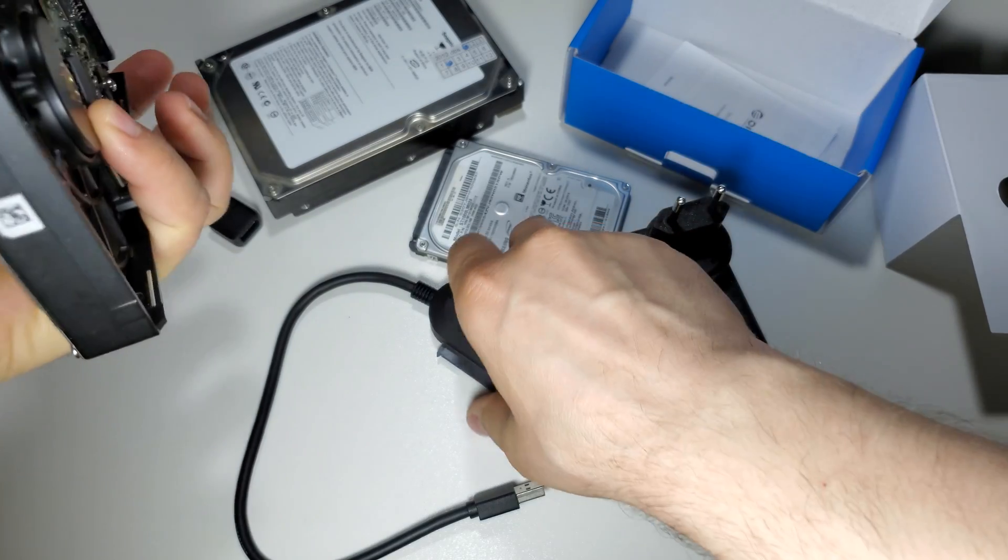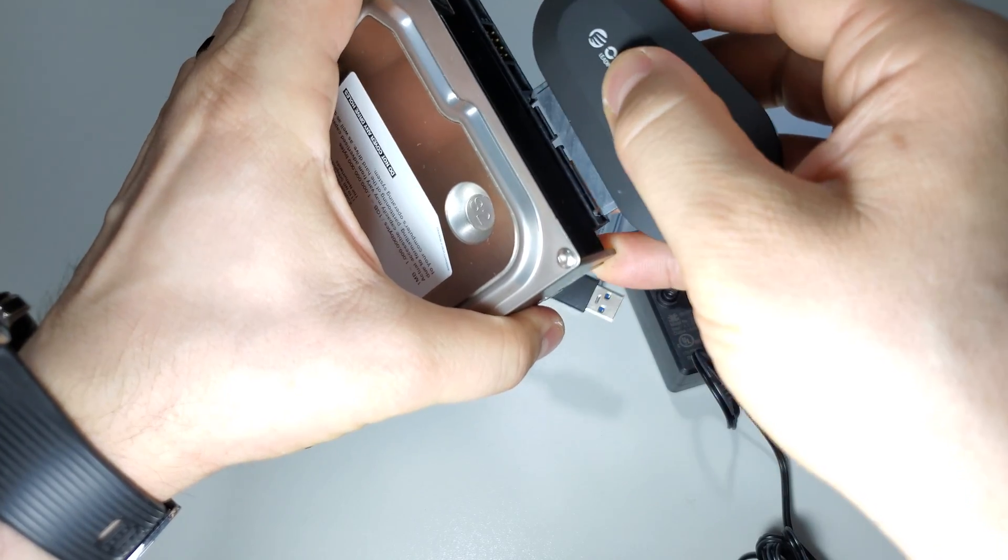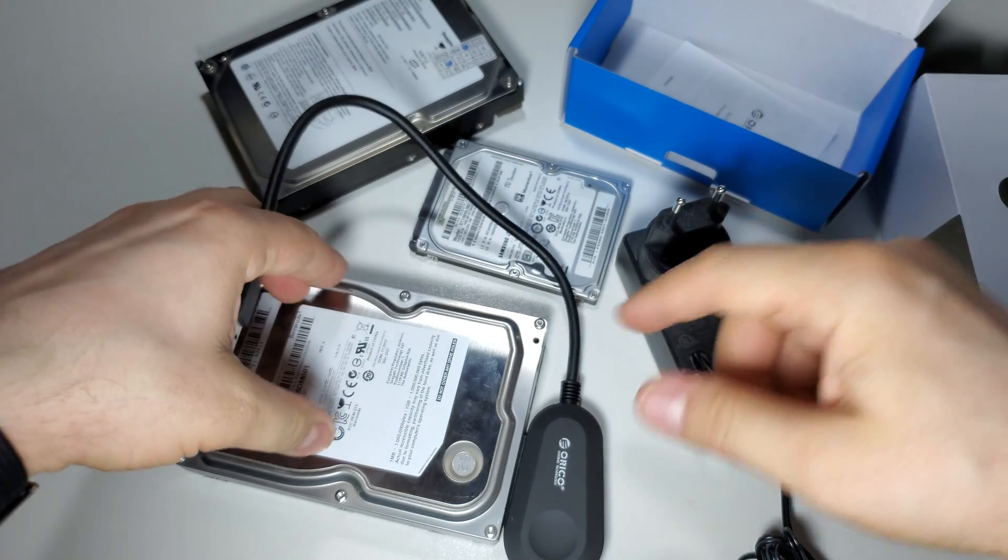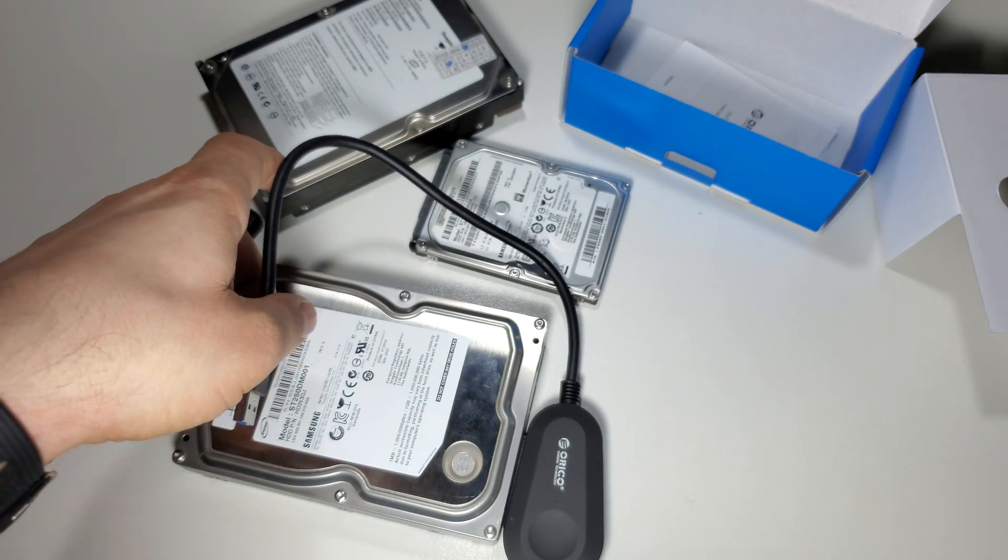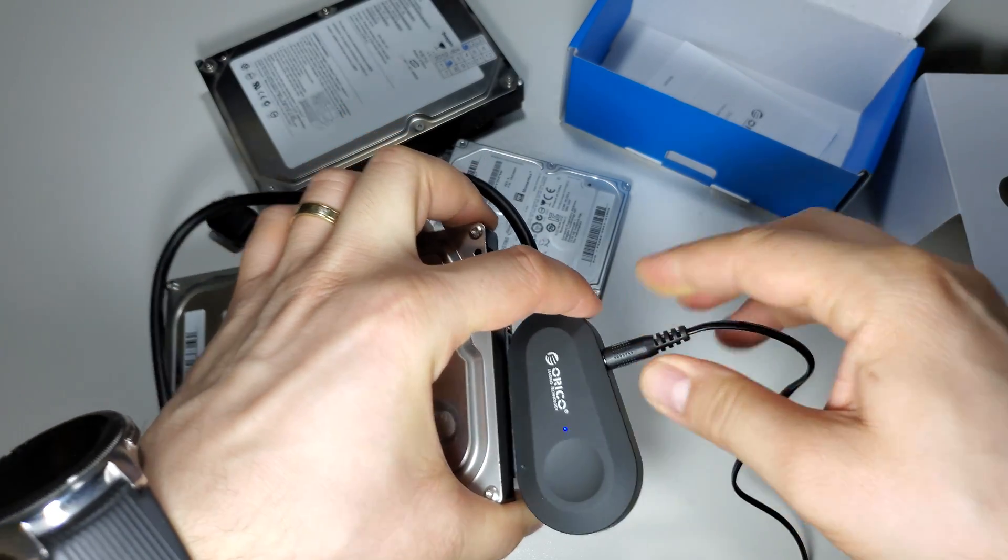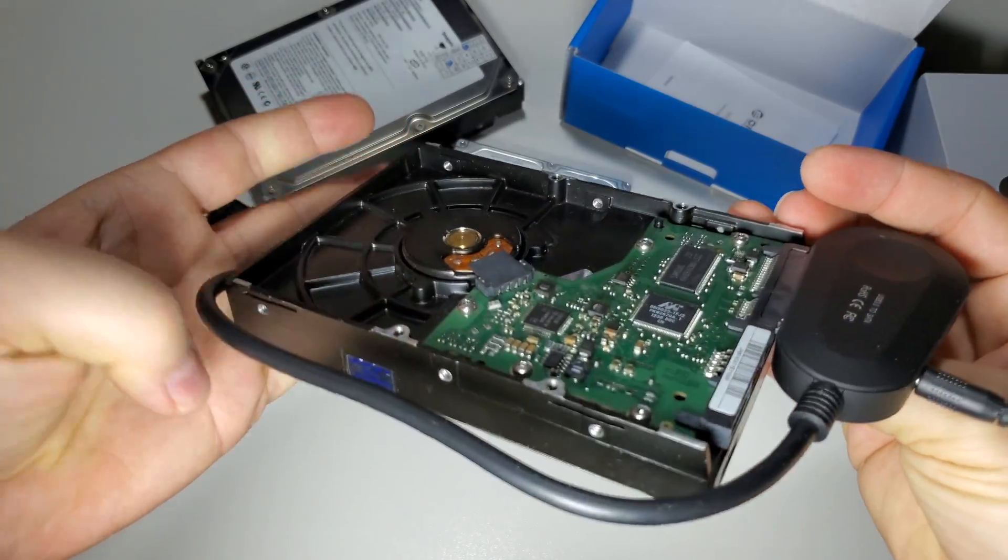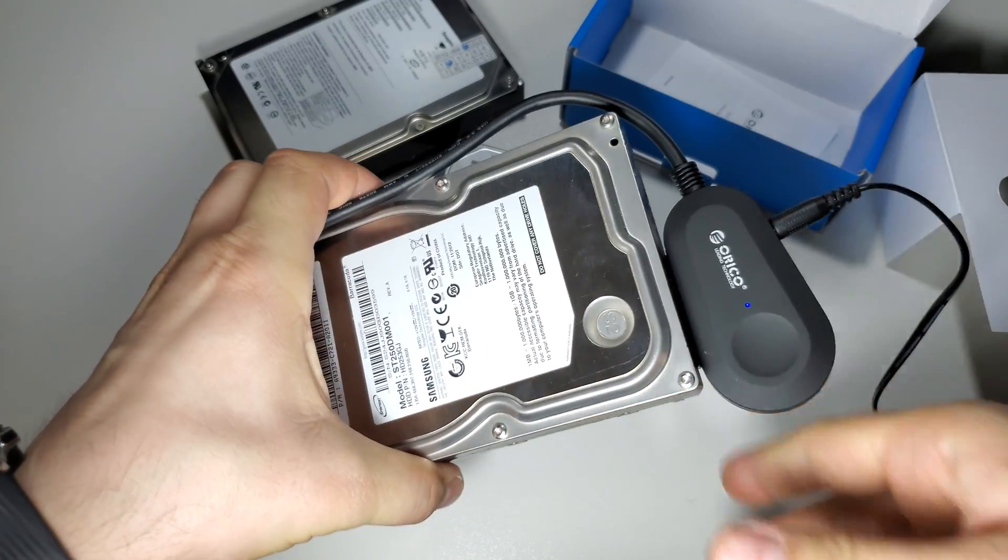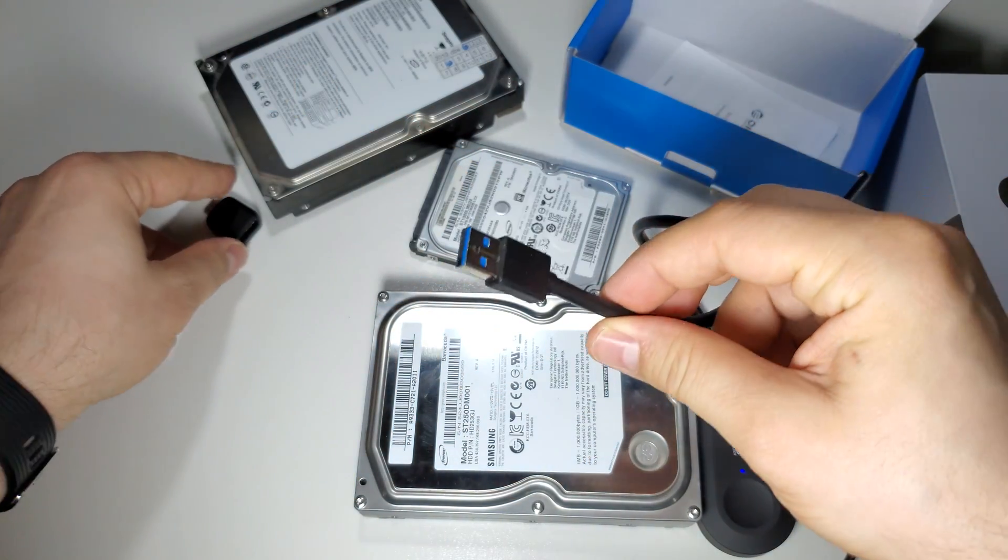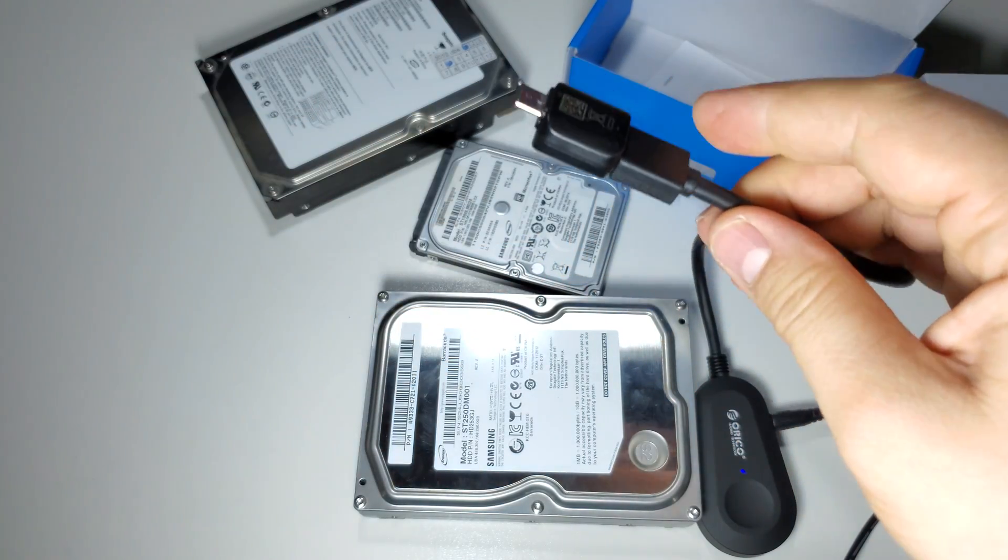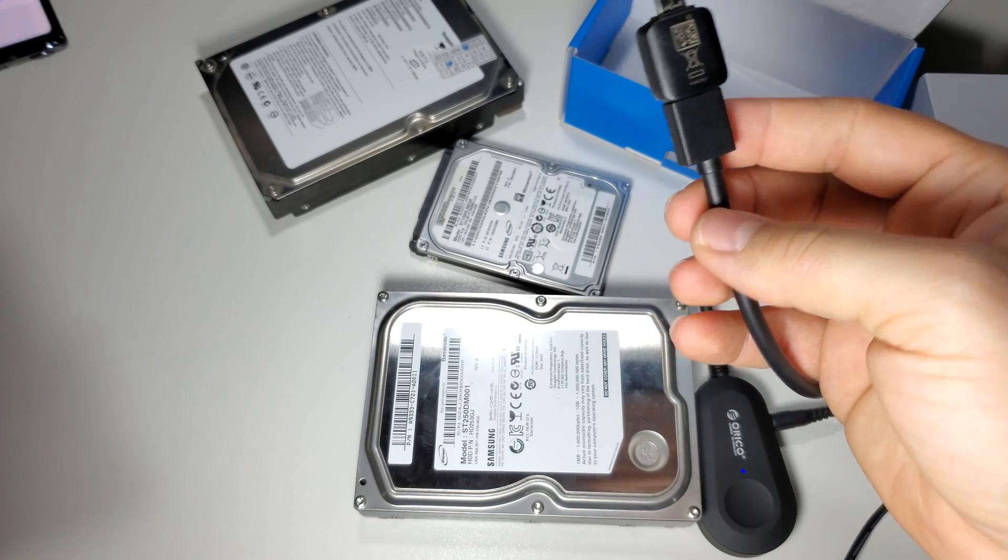So it's very simple to use. Just plug it here like this. And again, for 3.5 inch hard drives, you need this power source. Just insert it here. And I believe you can hear it, this hard drive is on. All you have to do is insert your USB 3.0 into your PC or into your smartphone and everything will be fine. Let's try it.